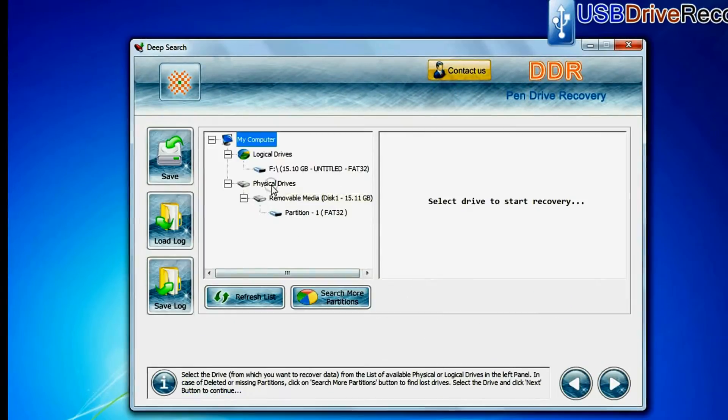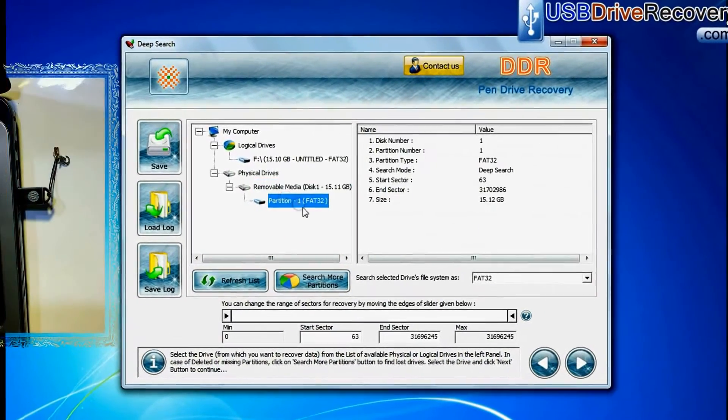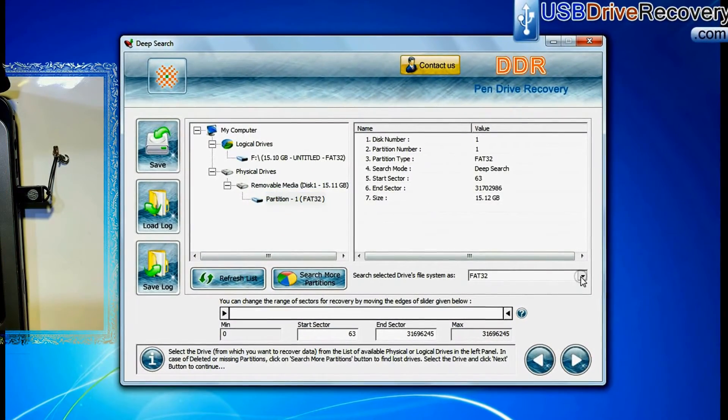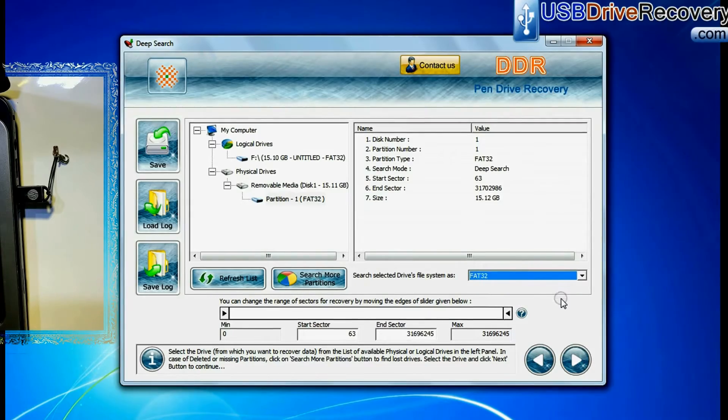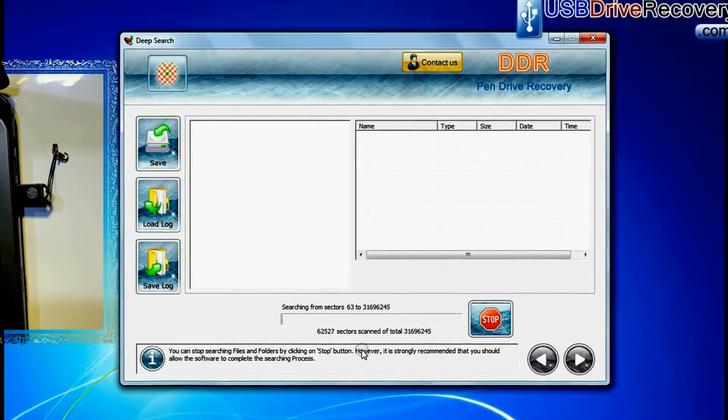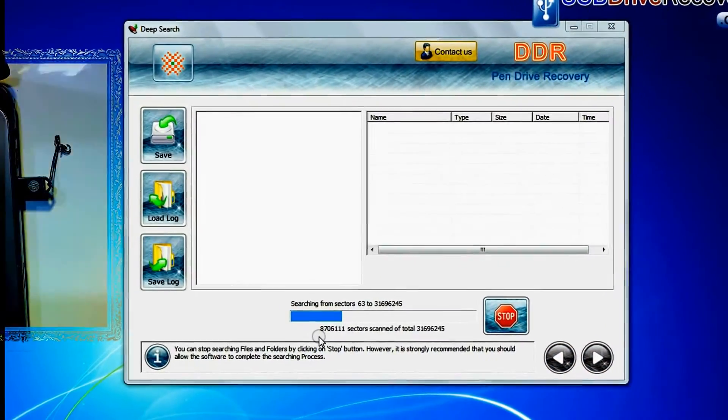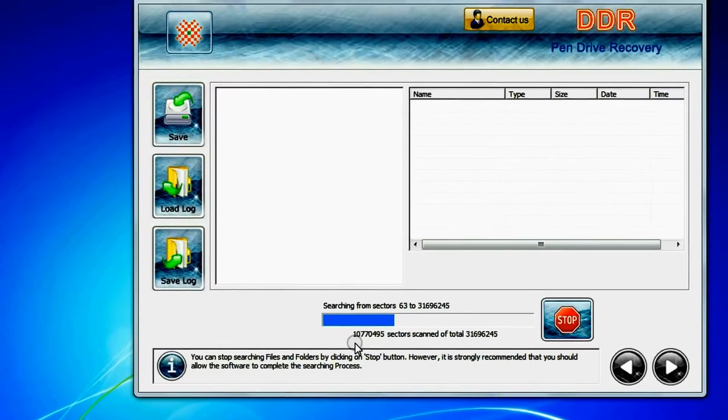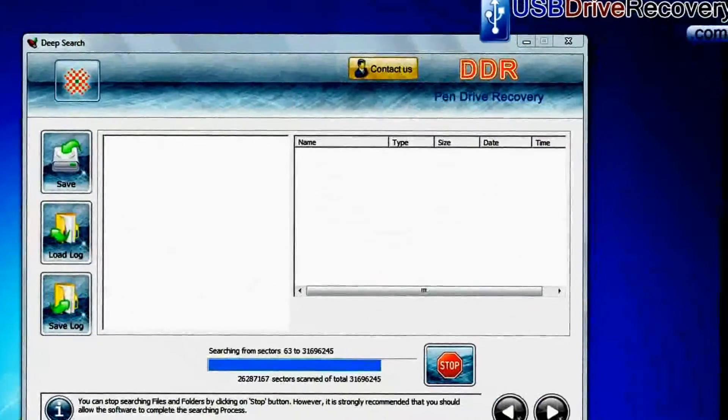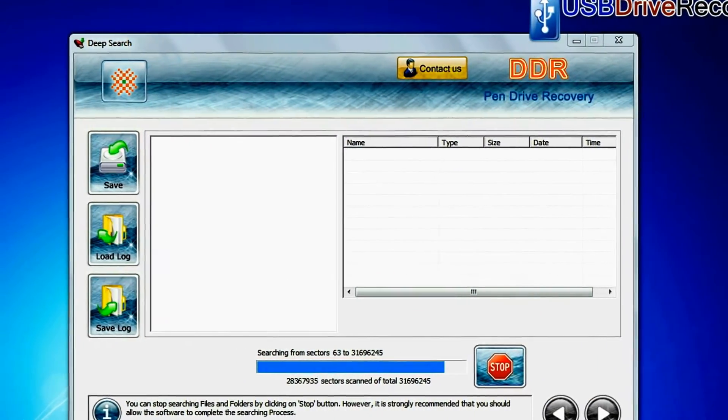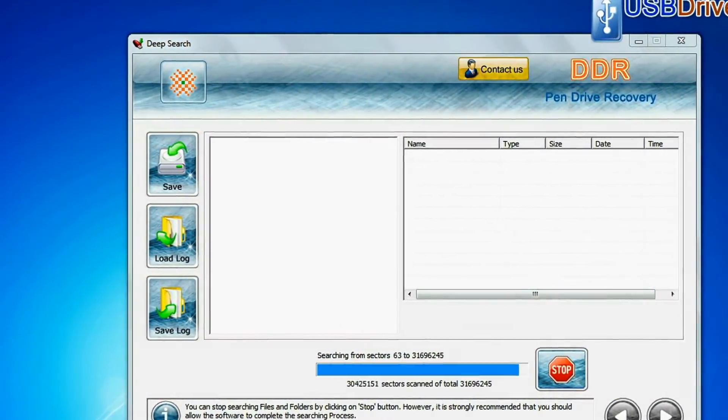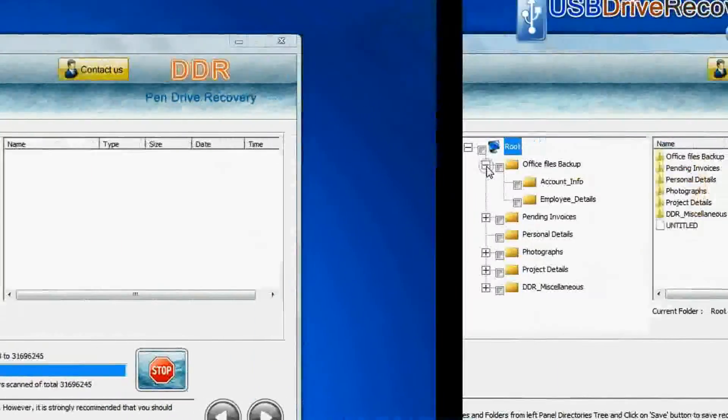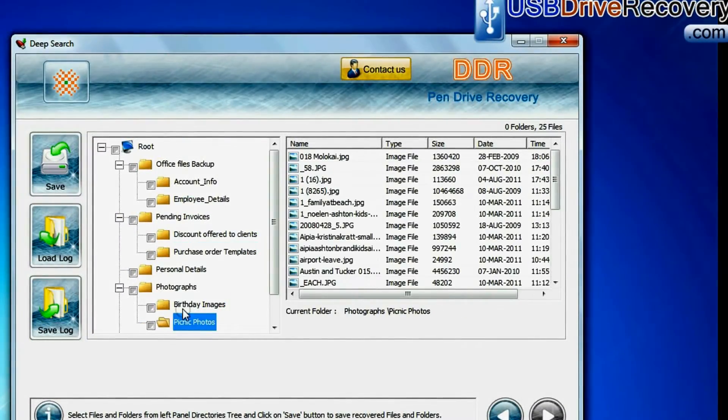In deep search, select your media from physical drives, choose file system from FAT or NTFS that was existing in pen drive before data loss, and continue. Deep search thoroughly scans the storage media to recover data even in complicated data loss cases. Data files are recovered successfully.